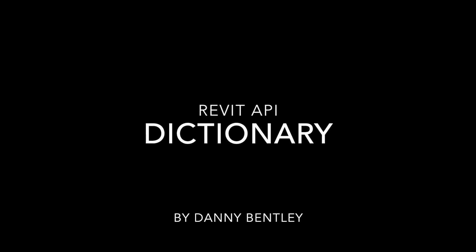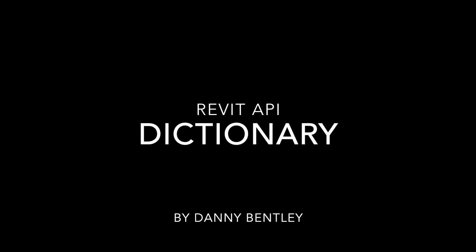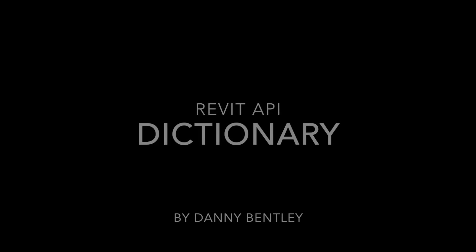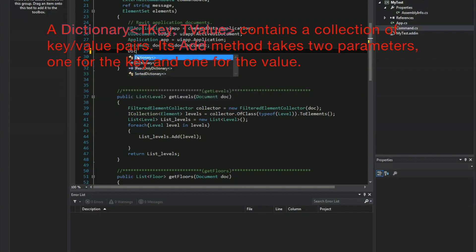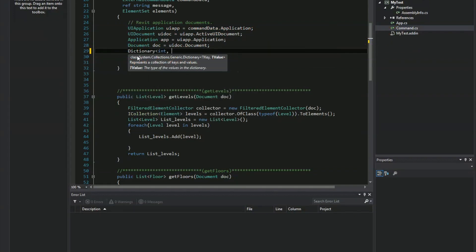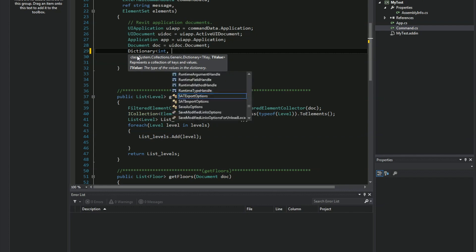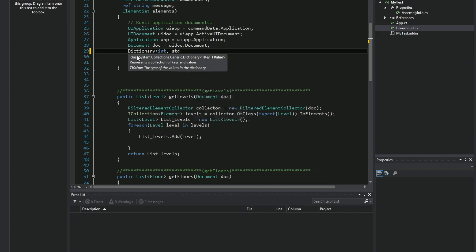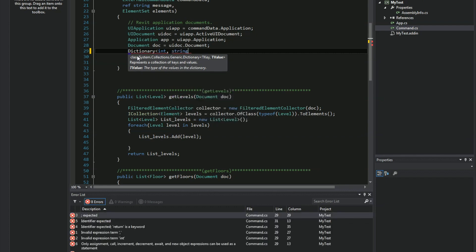Welcome to using the Revit API with a dictionary. A dictionary is a collection of a key and a value. The key has to be unique, and the value can be any one of the items that you'd like — and so can the key.